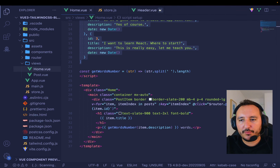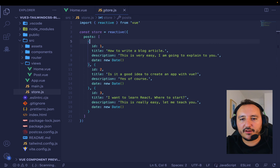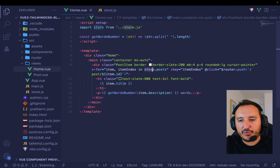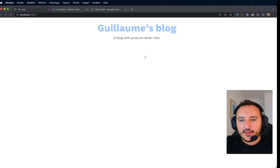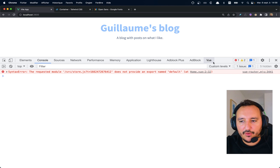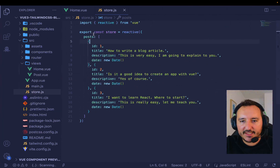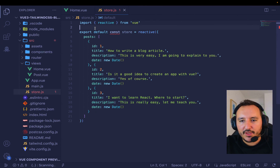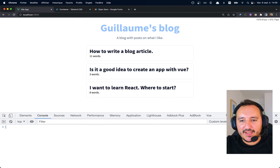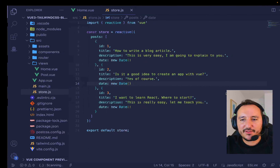Now I have my external store that I'll reference directly when clicking a route. Once I've imported my store in home.vue, I have to export it. I put `store.posts` to reference the posts inside the store. When I get back I got nothing — inspecting gives an error because I'm missing `export default store`. I add that and there we go — my store works.